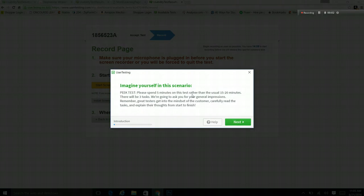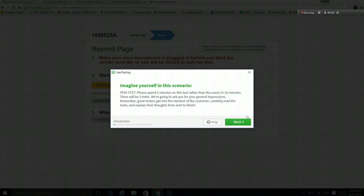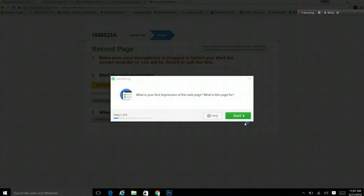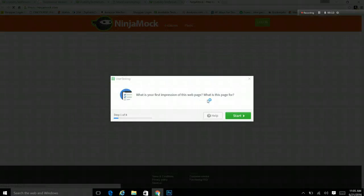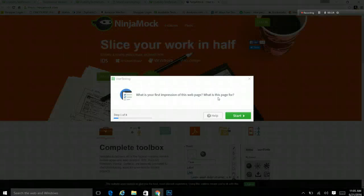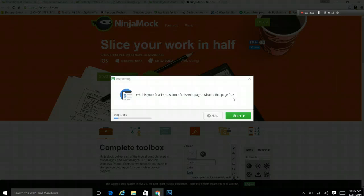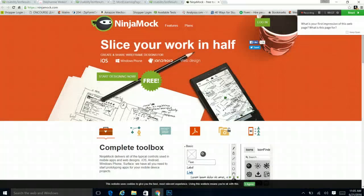Okay, imagine myself in this scenario. Please spend five minutes on this task rather than 15 to 20. There will be three tasks. We're going to ask you for general impressions. Remember, great testers get in the mindset. Carefully read the task. Okay, got it. What is your first impression of this web page? What is this page for? Start.